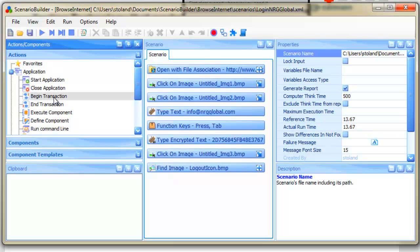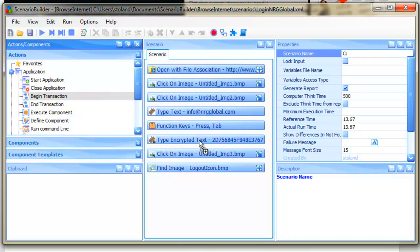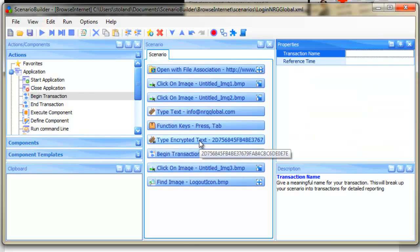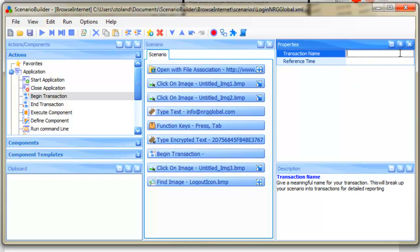From the Actions window, we'll drag Begin Transaction into the Scenario window before the Click on Image action that clicks the Login button. Giving the transaction a meaningful name is important, as this is how it will appear on graphs and reports. We'll call ours Login Time.